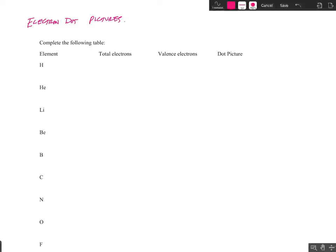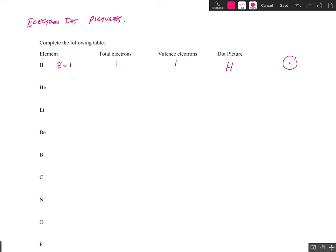If I take the element hydrogen, it is atomic number one, so it only has one electron. It's also in group number one. How many valence electrons does it have? It only has one electron, so that must be in its outer energy level, so it has one valence electron. Now if I were to draw the orbital diagram for hydrogen, we'd have the nucleus here and we'd have the first energy level with one electron there. With a dot picture we represent the nucleus with the symbol for the element, hydrogen, and we represent the valence electron with a dot. So I'm going to put a dot right there. We call this the dot picture for the hydrogen atom.